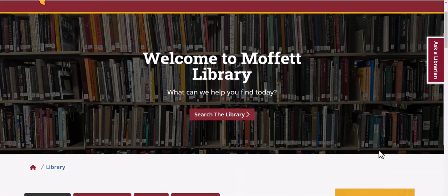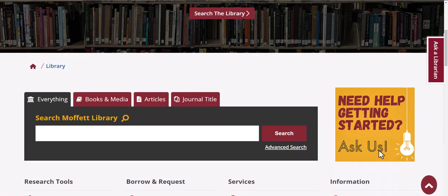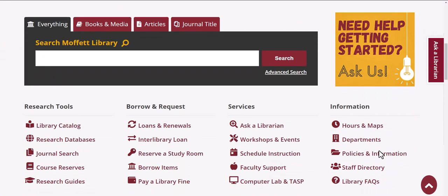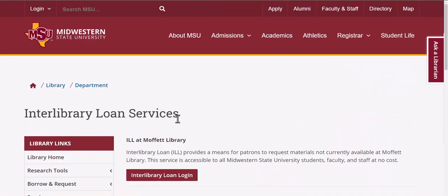What is Interlibrary Loan and why should you be using it? Interlibrary Loan, or ILL, provides a means for patrons to request materials that Moffitt Library does not currently have. This service is accessible to all Midwestern State University students, faculty, and staff at no cost.